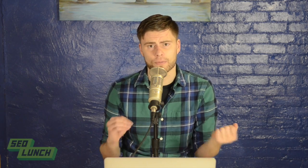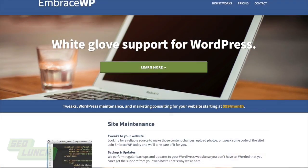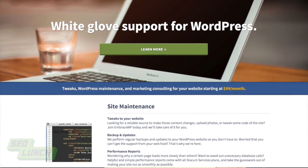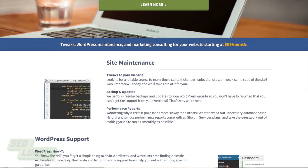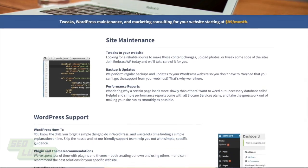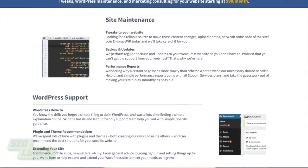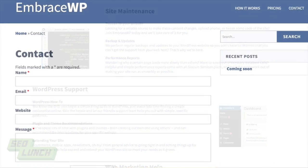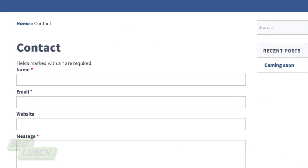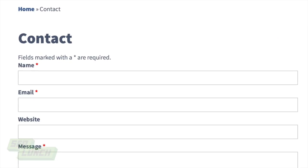Again, this is brought to you by our wonderful EmbraceWP service. Please go ahead and visit us at EmbraceWP.com, where you can get monthly WordPress updates, backups, and all sorts of great stuff added to your WordPress website at affordable prices. Thank you so much, guys.